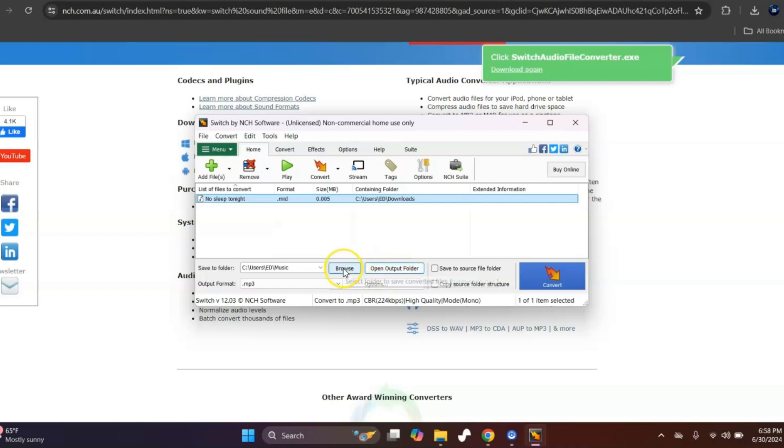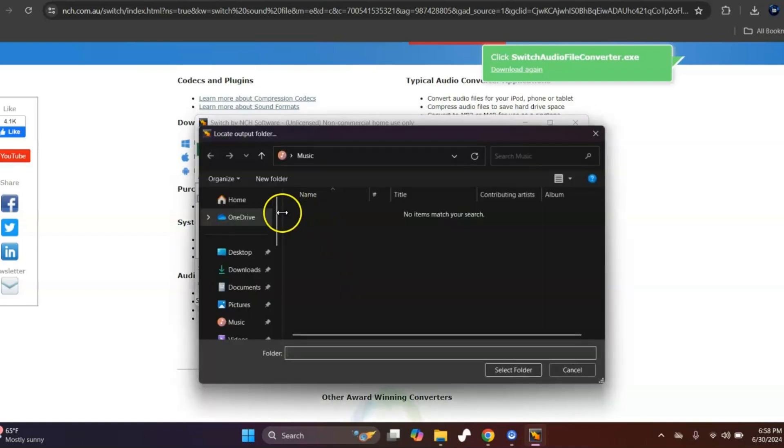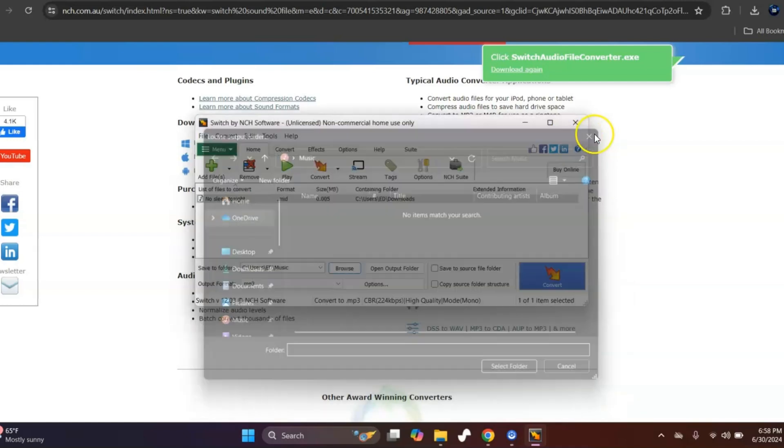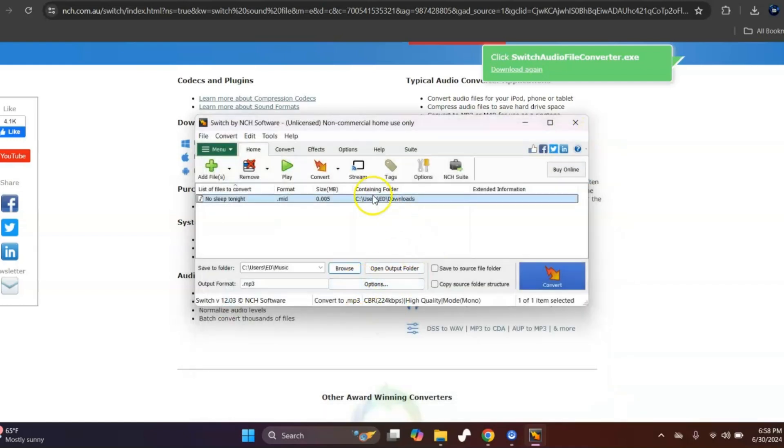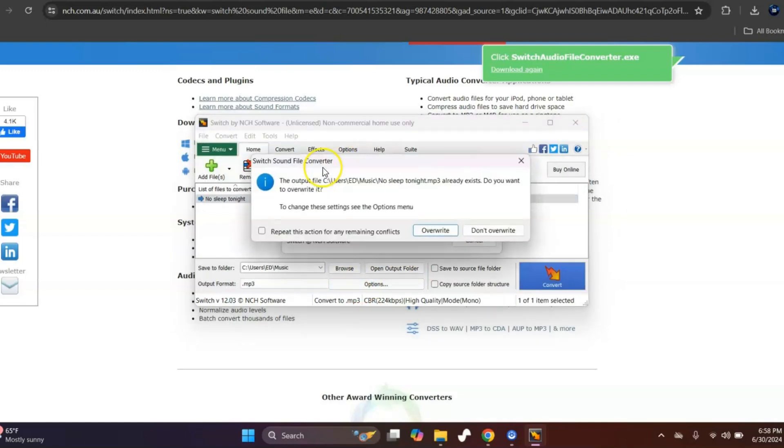Just click here, select where you want it to go, and then hit Select Folder and it will stay there. Then you just come up here and you hit Convert.